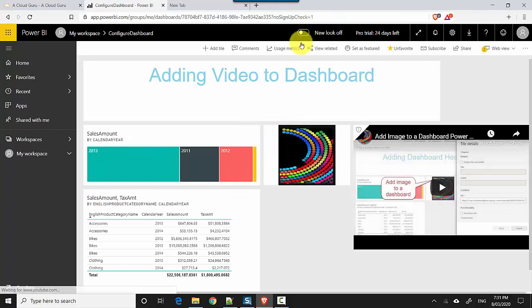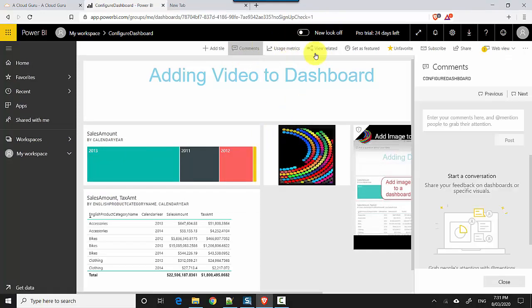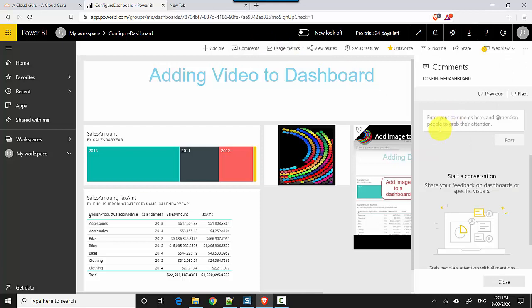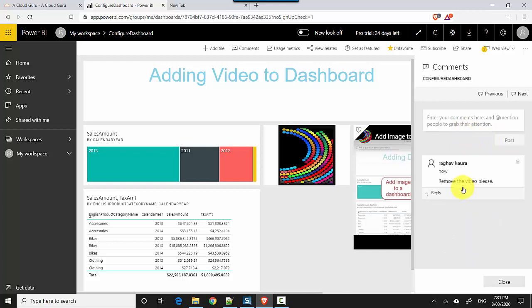You can see that it's got this option to comment, so I can add a comment here saying 'remove the video,' and whoever owns the dashboard can probably remove it. Or let's say some numbers look off to me - I can leave a comment like that as well here, so people can reply here as well.